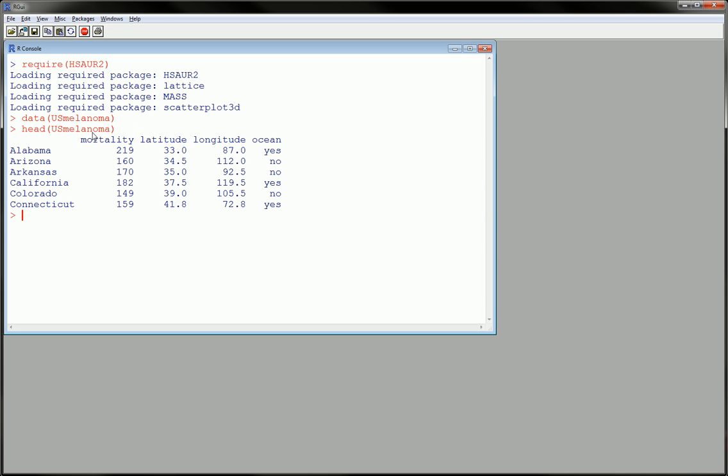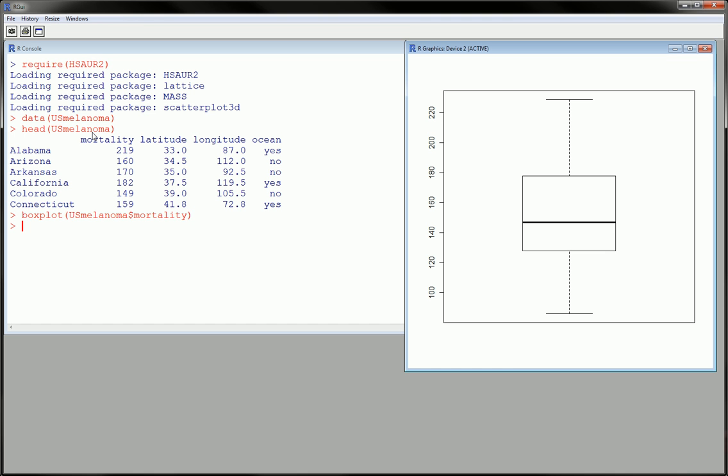The command we want to use is boxplot, and then the name of the dataset, dollar sign, the name of the variable we're interested in. And that itself will be enough. We get a boxplot here. This is the most basic way to make a boxplot.